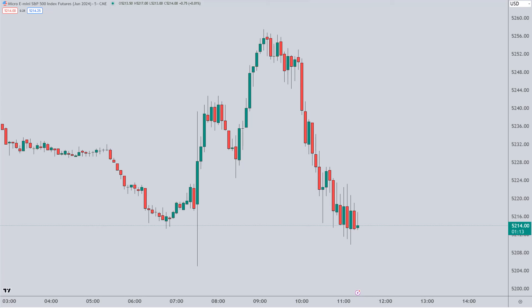Hey everybody, it's Henry Steele, and today is Friday, March 8th, 2024. In this video I'm going to talk to you about the entry rules for a support and resistance trading system.